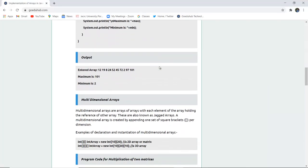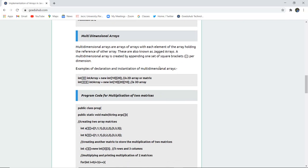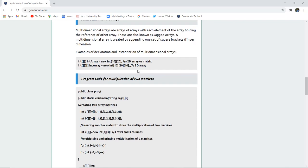Next, we look at multidimensional arrays. A multidimensional array is one where each element of the array holds the reference of another array. They are also known as jagged arrays. A multidimensional array is created by appending one set of square brackets per dimension. For example, a 2D array can be declared as 'int array[][]' and instantiated with 'new int[10][20]' for the respective sizes.